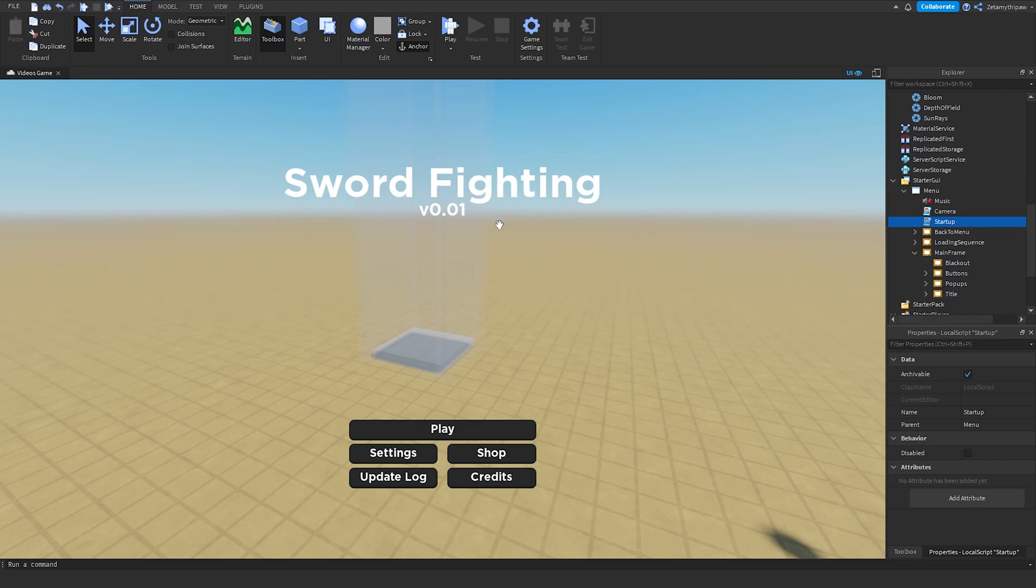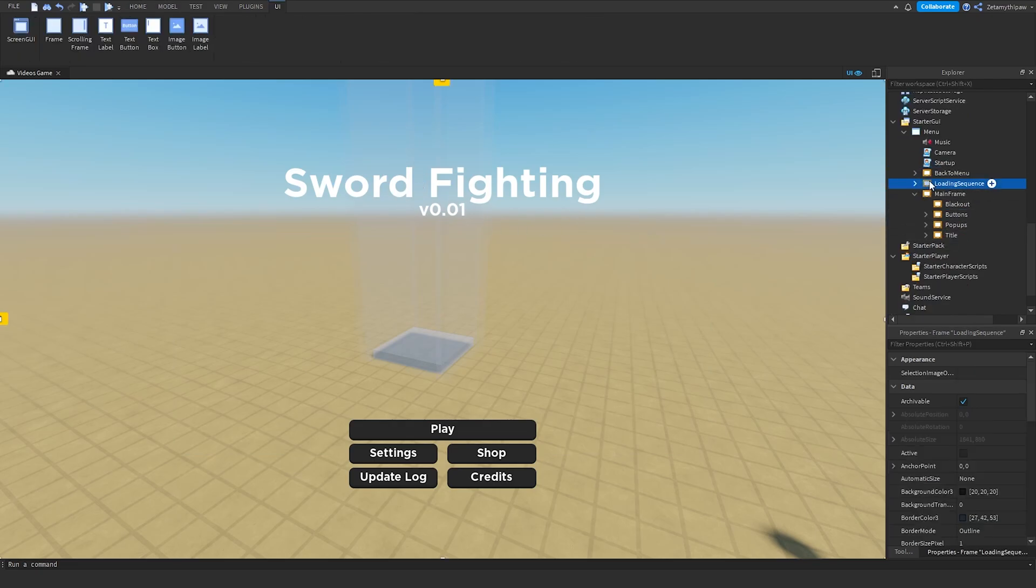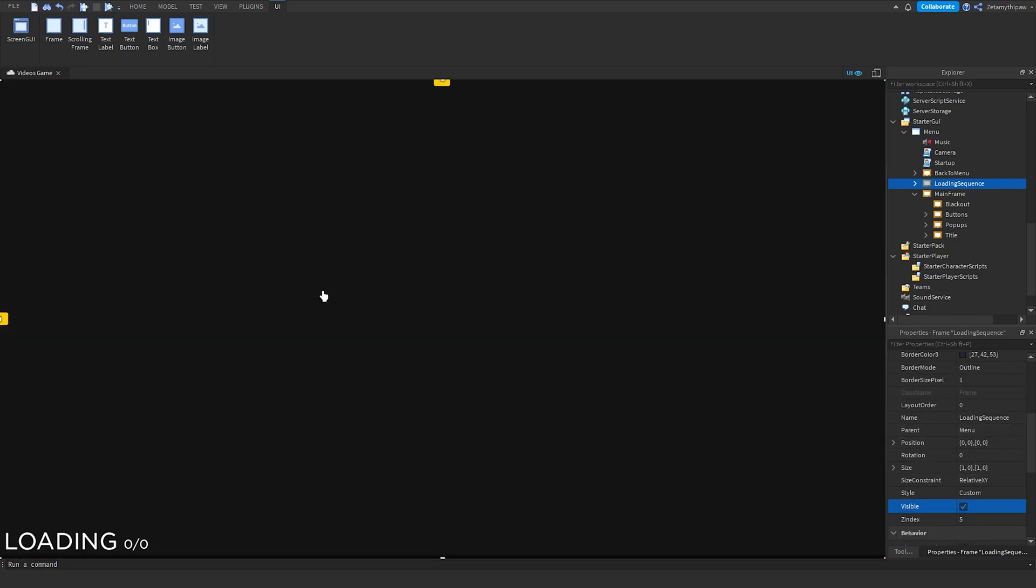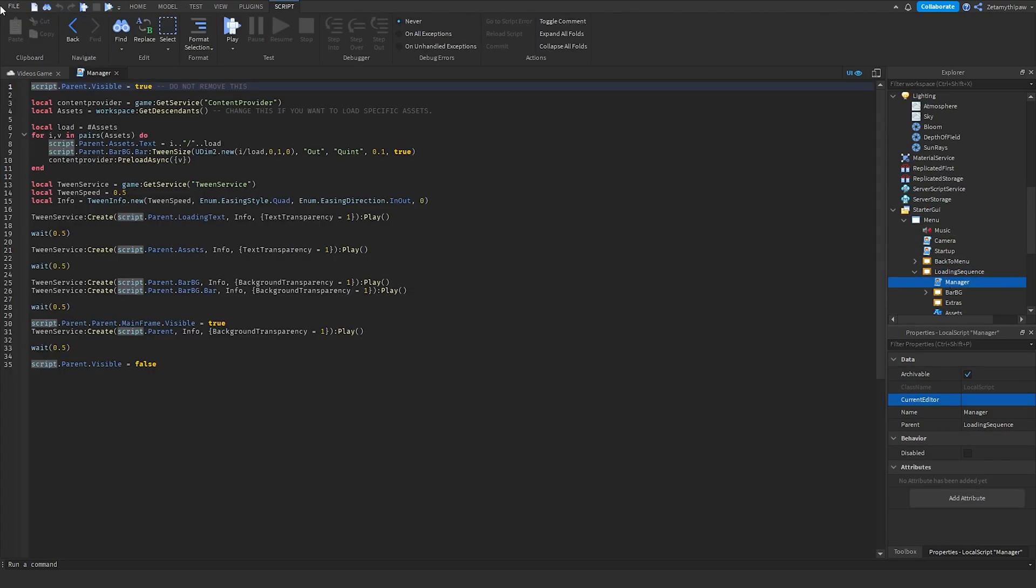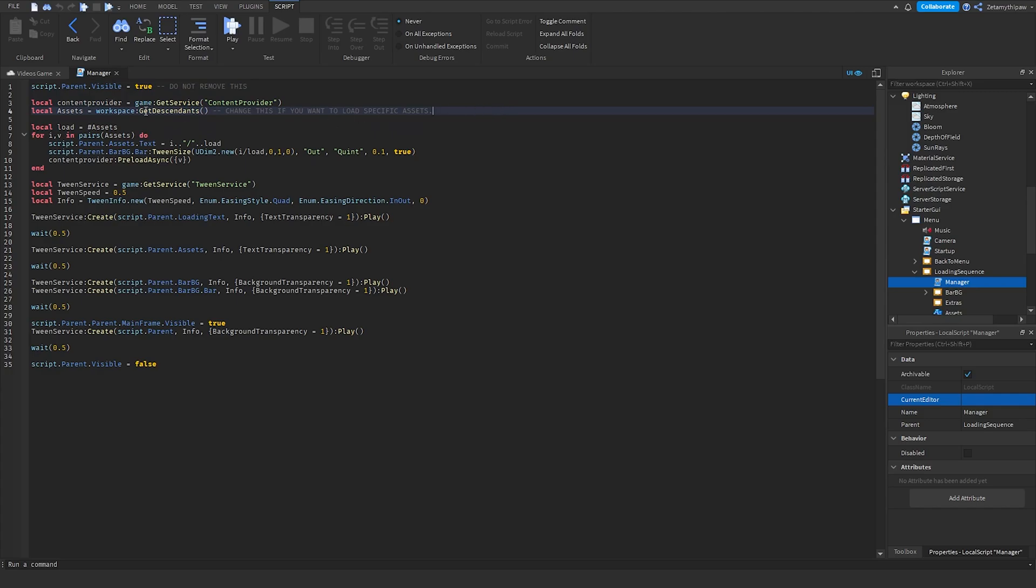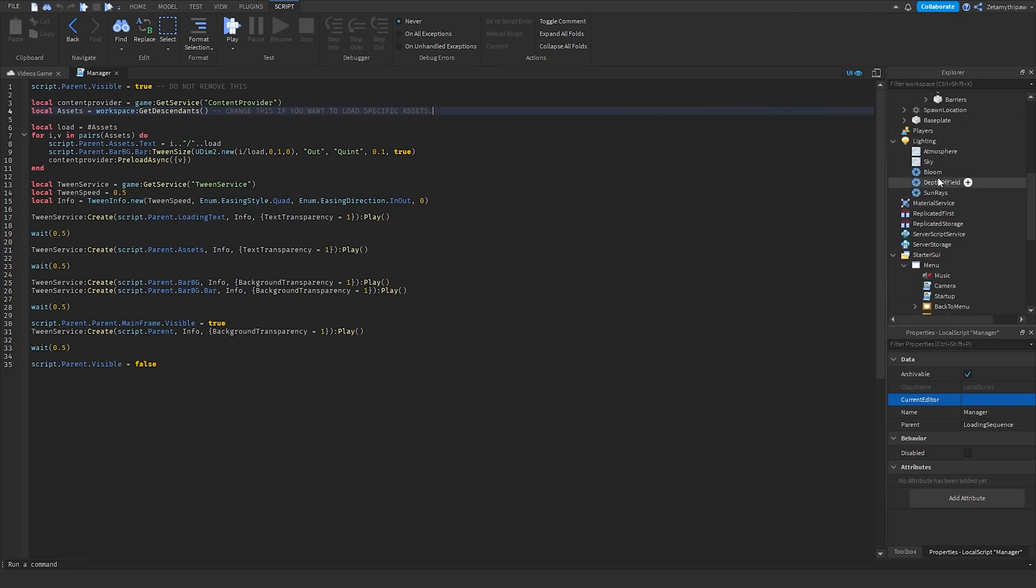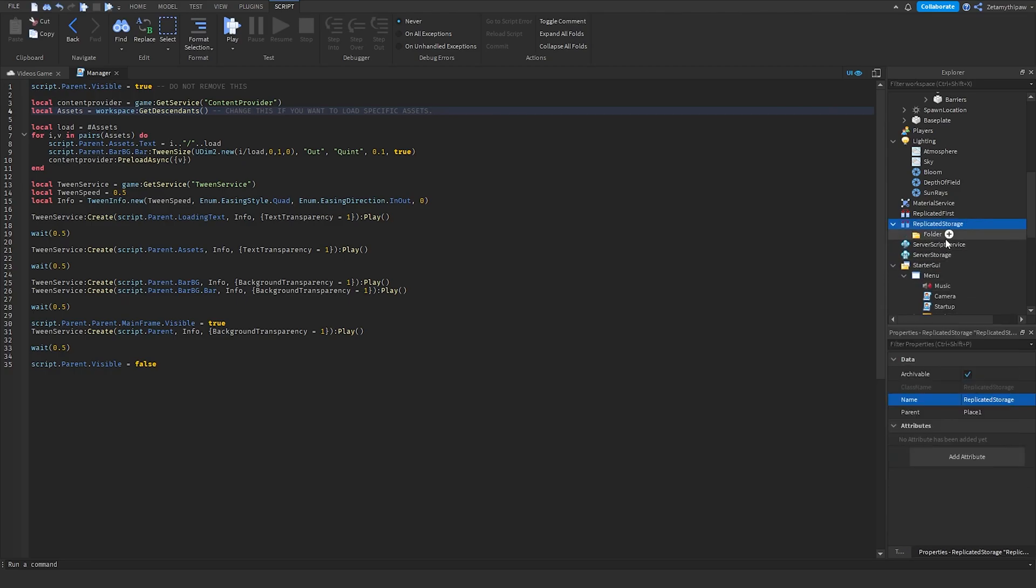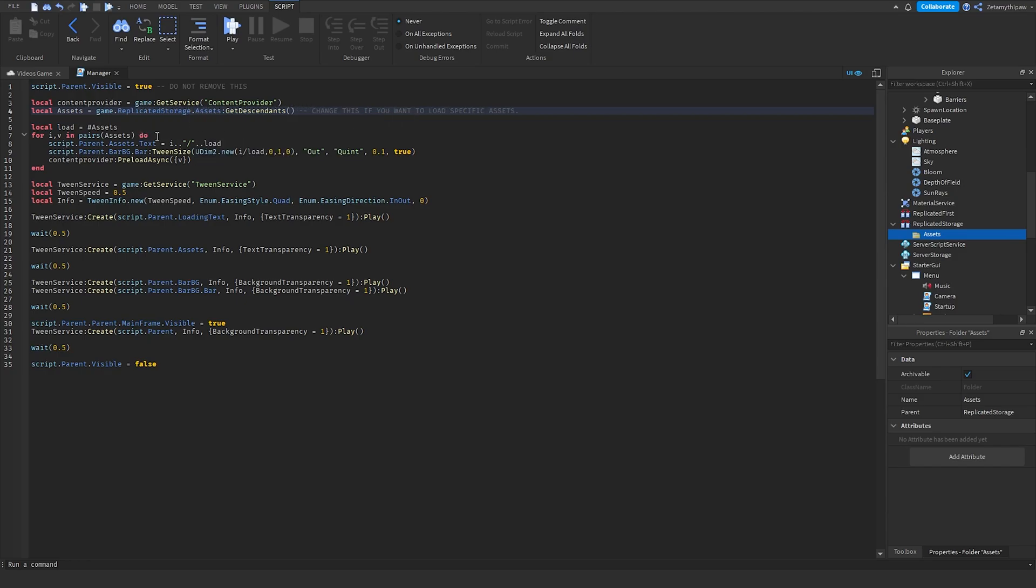Now that we've customized our menu, we'll go over to Loading Sequence. Click on the frame, scroll down, and enable Visible. This is going to be all the loading sequence, so just before the player joins, they'll see this little screen right here. Now, to start exploiting this, we'll go into Manager. This line right here, Assets, this is going to be where the assets are going to be loading. By default, they'll be loading everything in Workspace. So, if you want to load specific assets inside of a folder, what we're going to do is we're going to go to Replicated Storage. Insert a folder, and name it Assets. Inside of this, we'll instead of doing Workspace, we'll remove Workspace and do Game.ReplicatedStorage.Assets.